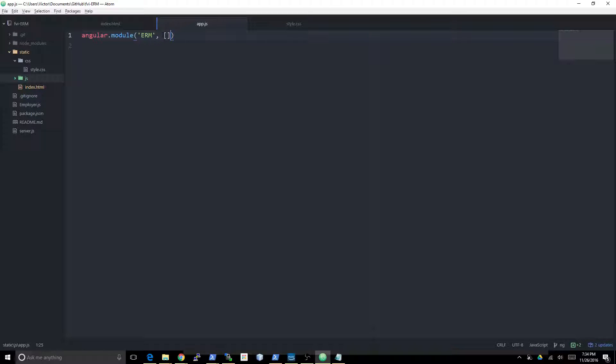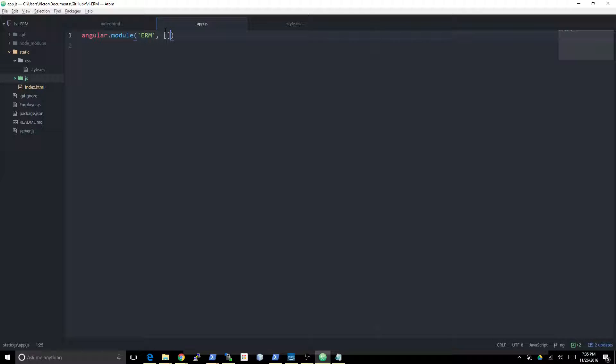But if you wanted to use something like, once applications start getting bigger and you want to have multiple different screens, it's really useful to use something like Angular router or UI router to actually handle and automatically assign different functions to run with different HTML templates.